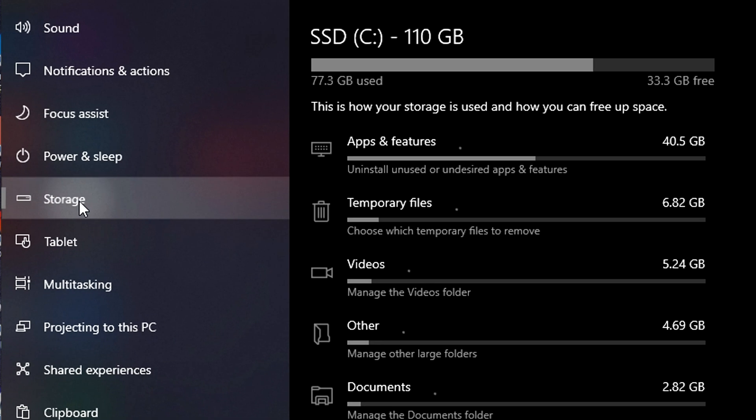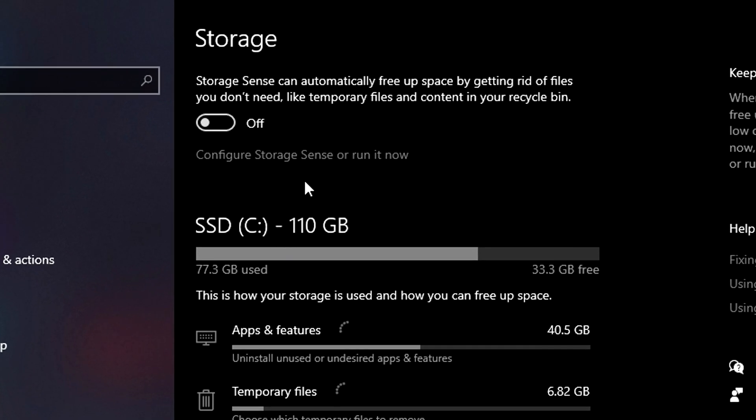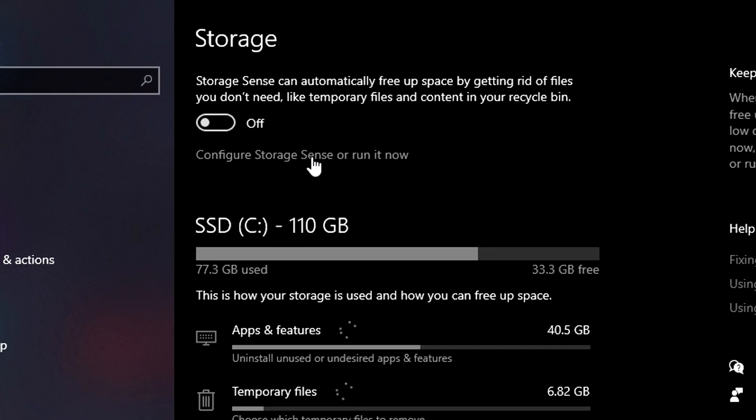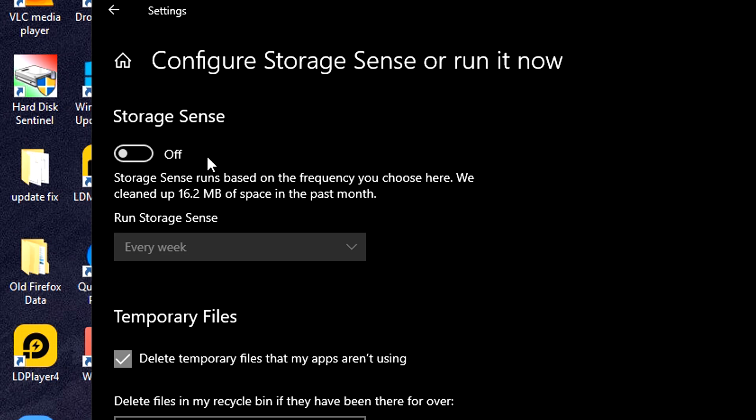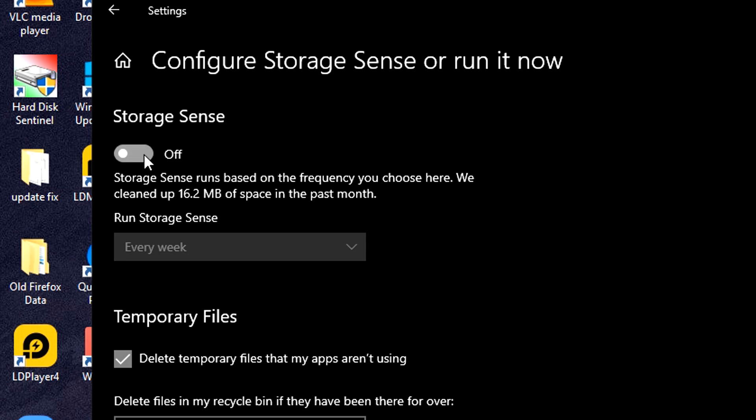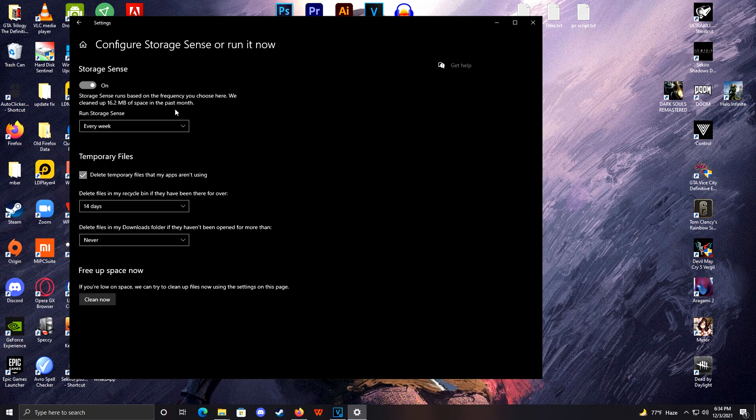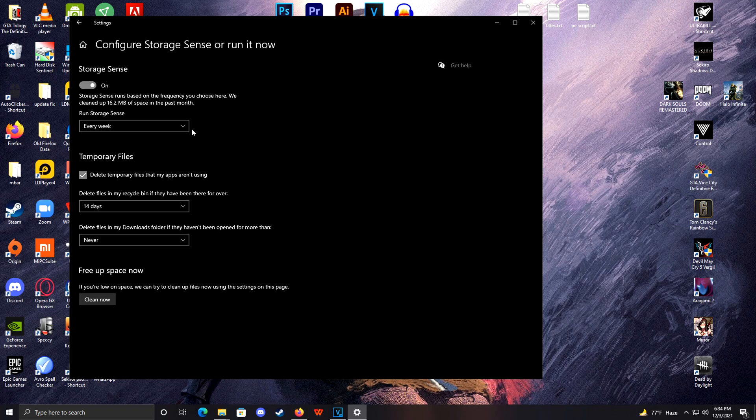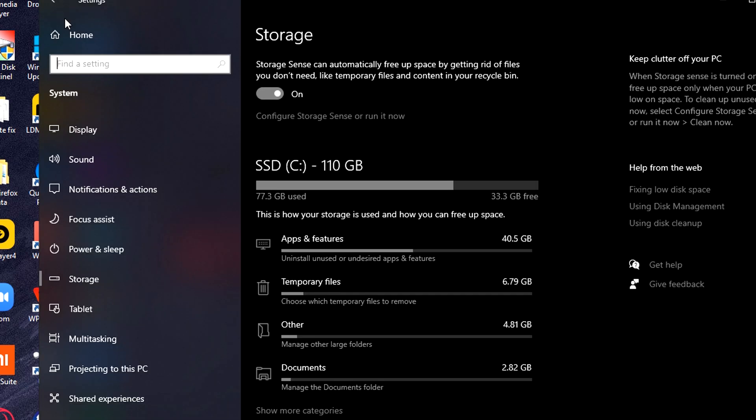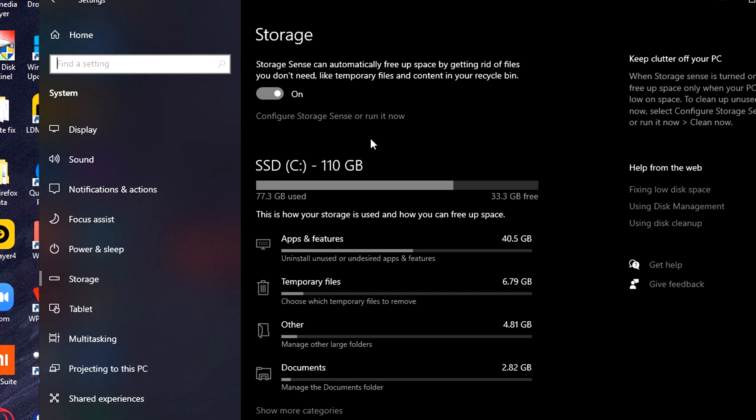Next, go to Storage, click on Configure Storage Sense, and turn it on, as this can automatically delete temporary files and garbages on your computer. You can also delete temporary files from the storage.